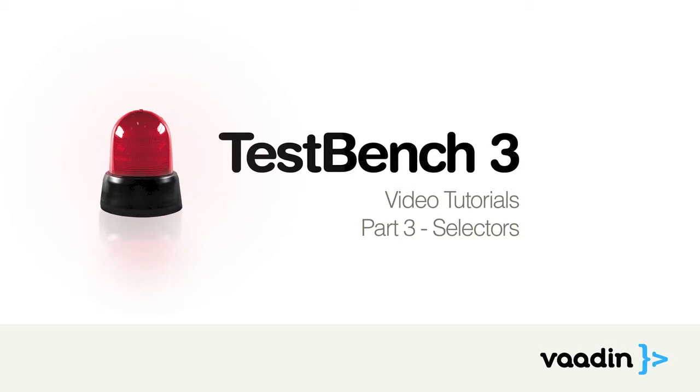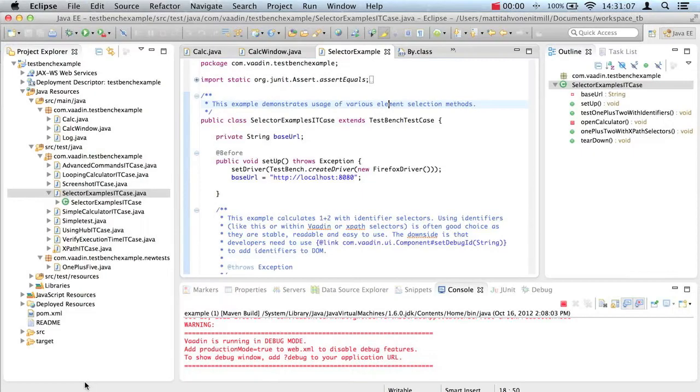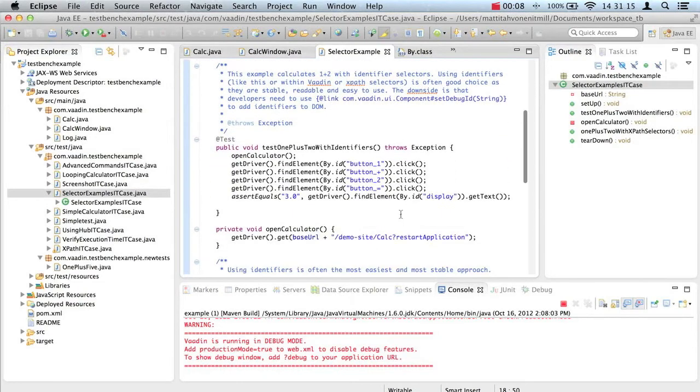There are different types of selectors for different kinds of needs. Using DOM identifiers is probably the most natural method to select elements. Identifiers also make your tests more stable.